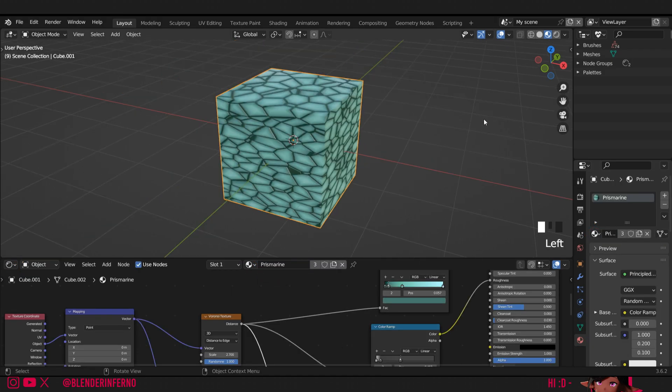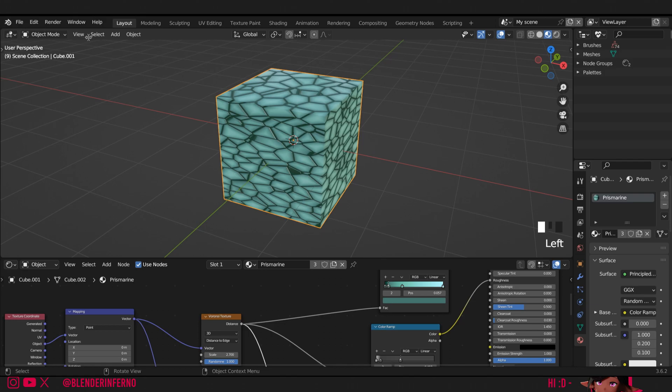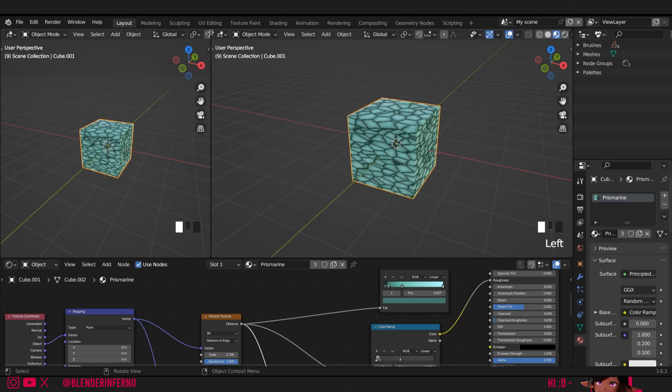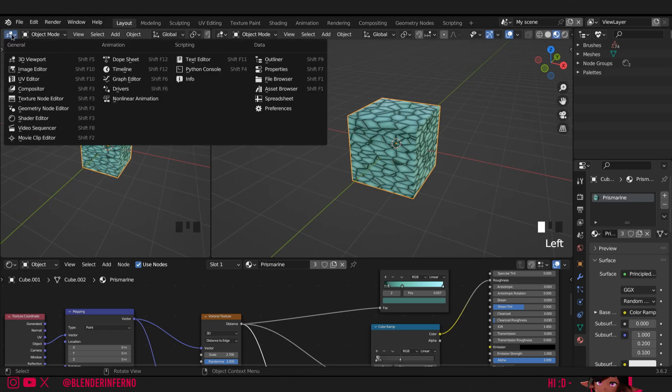The reason I deleted and re-added the cube is so we can create the UV from scratch. I'm just going to drag out my top left hand corner here and that will open up another 3D viewport. We're not going to use this as a 3D viewport though, we're going to change it to the UV editor.